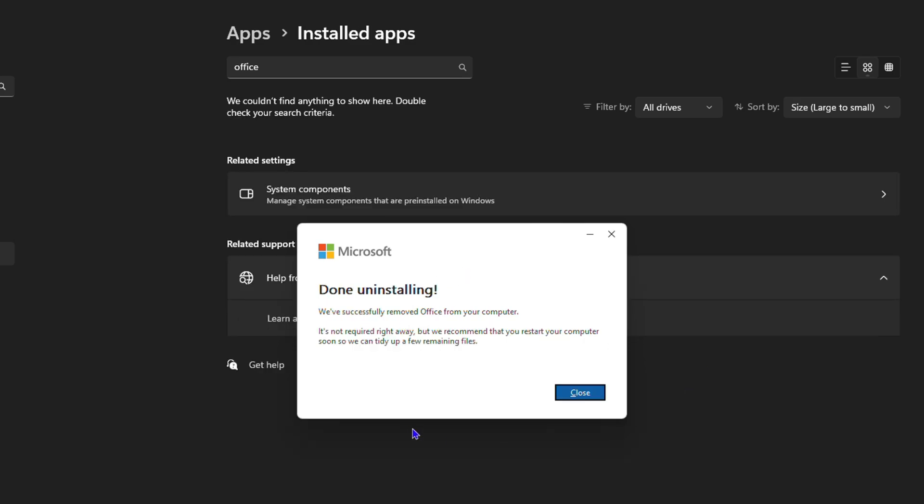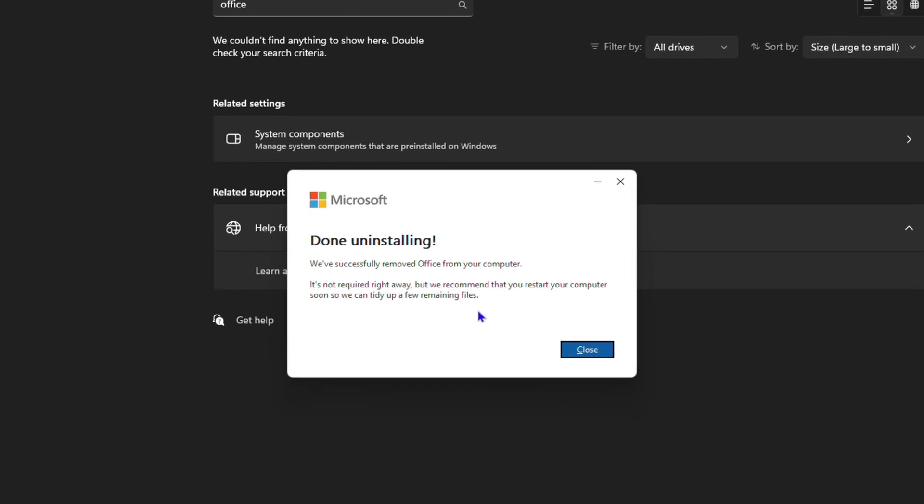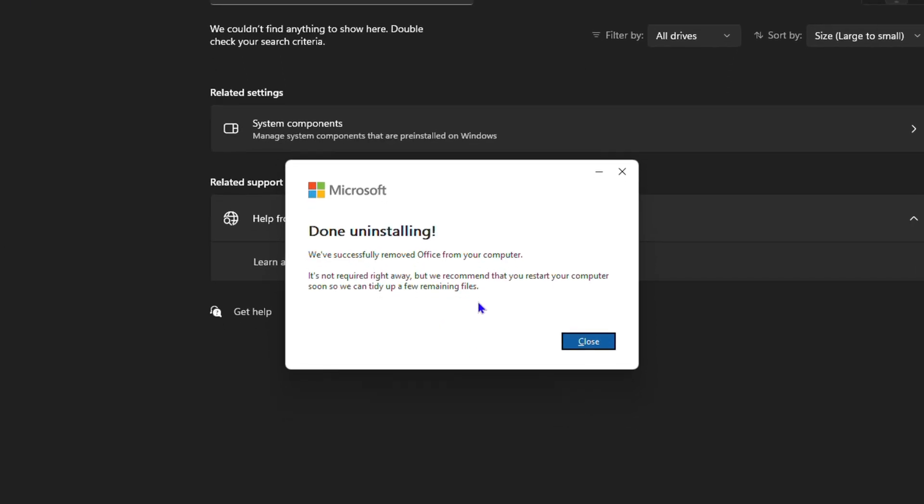And there you have it guys. It is currently finished uninstalling from my computer. Keep in mind that it is recommended that you restart your computer. It is not necessary immediately, but in order to have this fully uninstall and clean it completely from your computer, it is best practice to simply restart your computer after uninstalling an application.